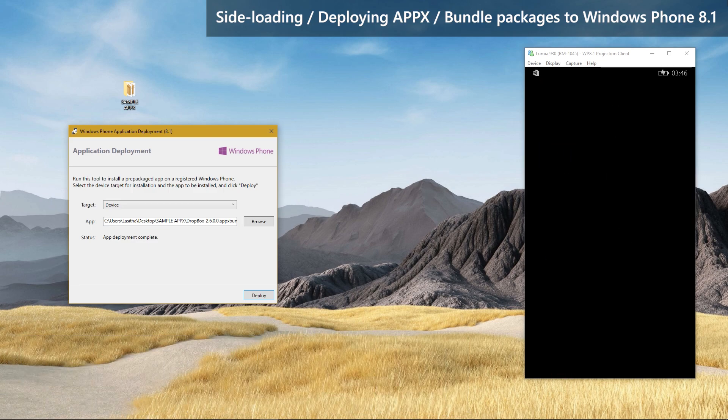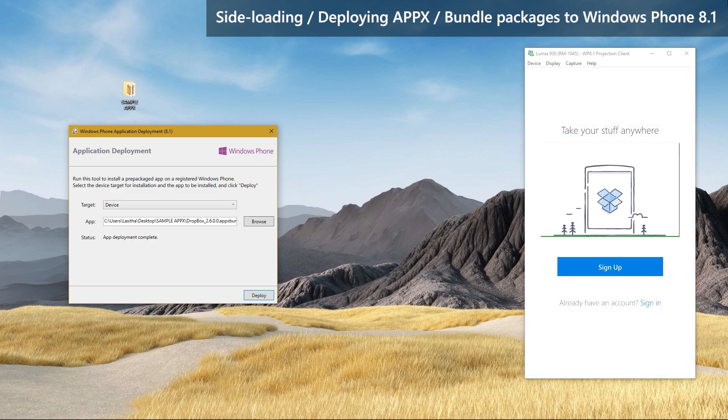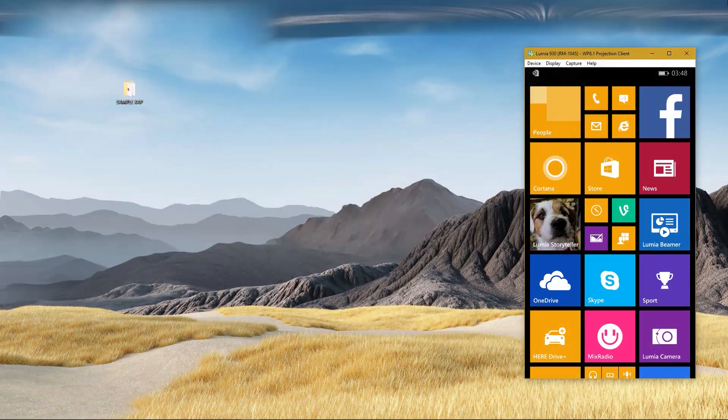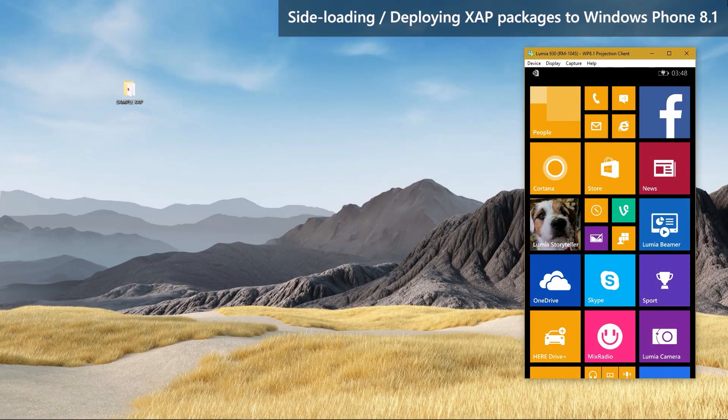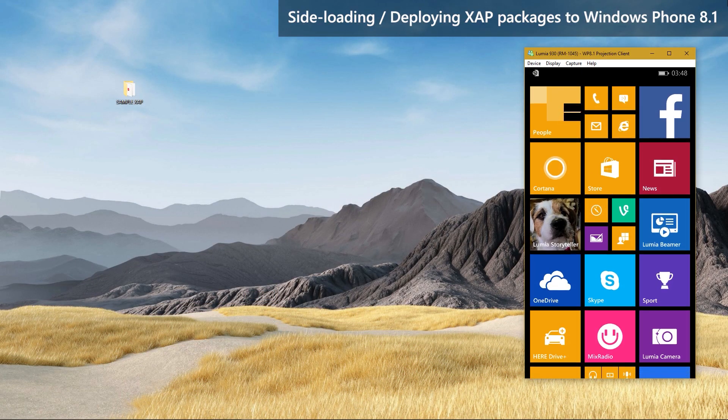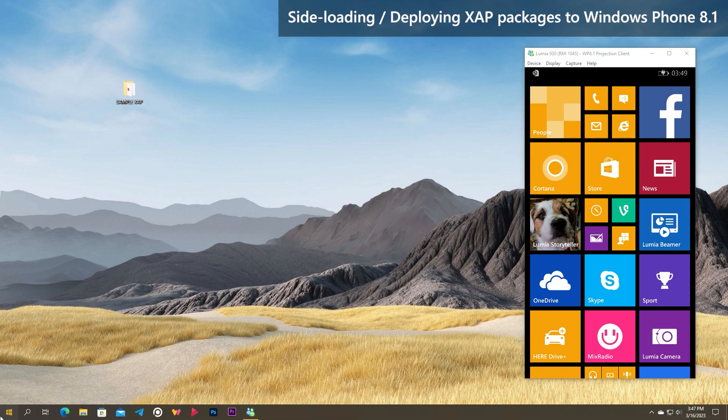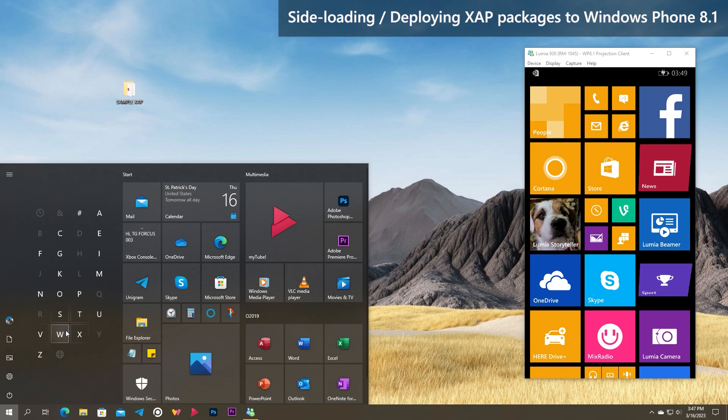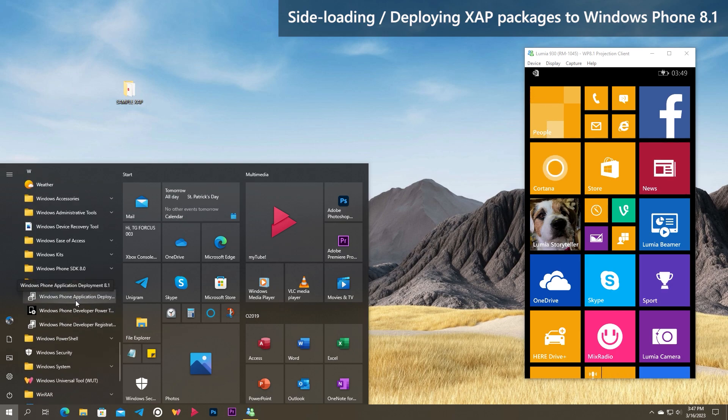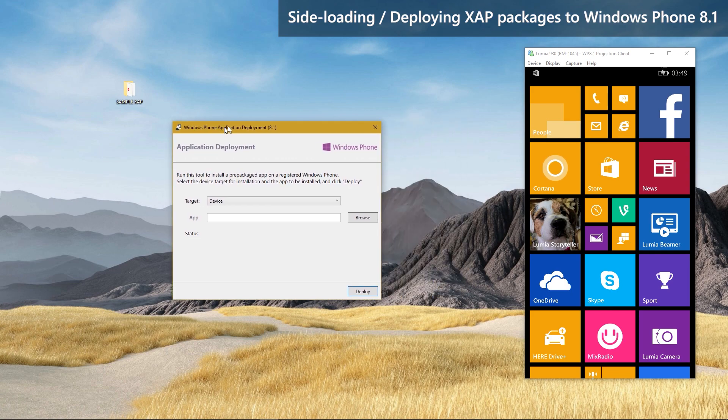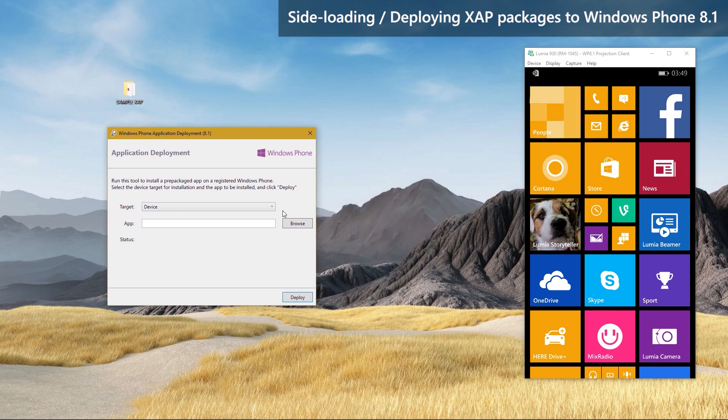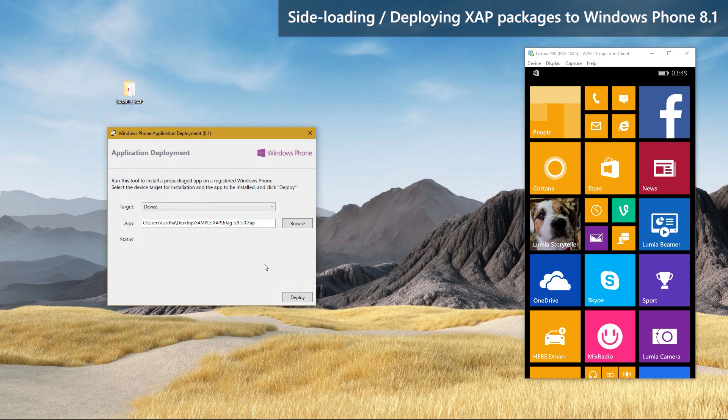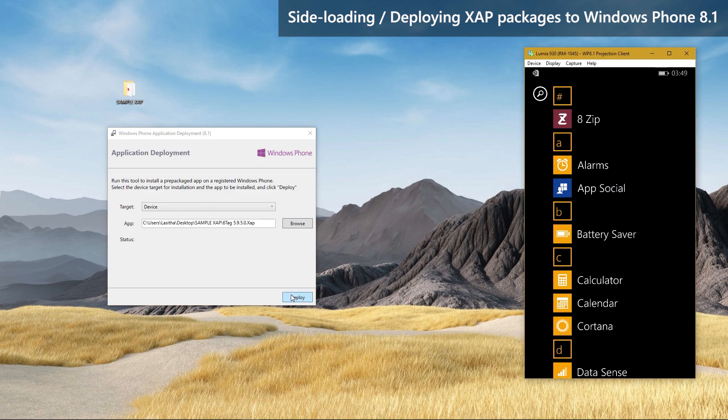So, that is how to deploy APPX packages to Windows Phone 8.1. The same practice is used to sideload XAP packages to Windows Phone 8.1 as well. Connect your Windows Phone to your PC and open Windows Phone Application Deployment of the Windows Phone 8.1 SDK. Click Browse button to select the XAP package you want to deploy. Once selected, click Deploy button and wait.